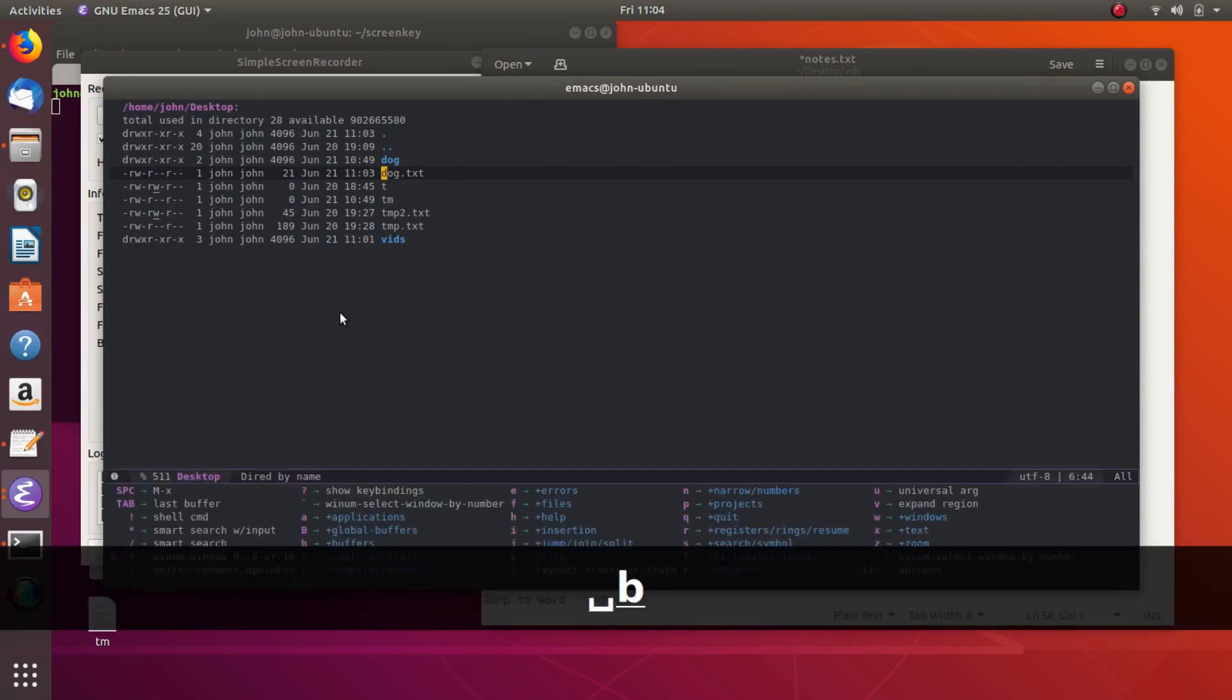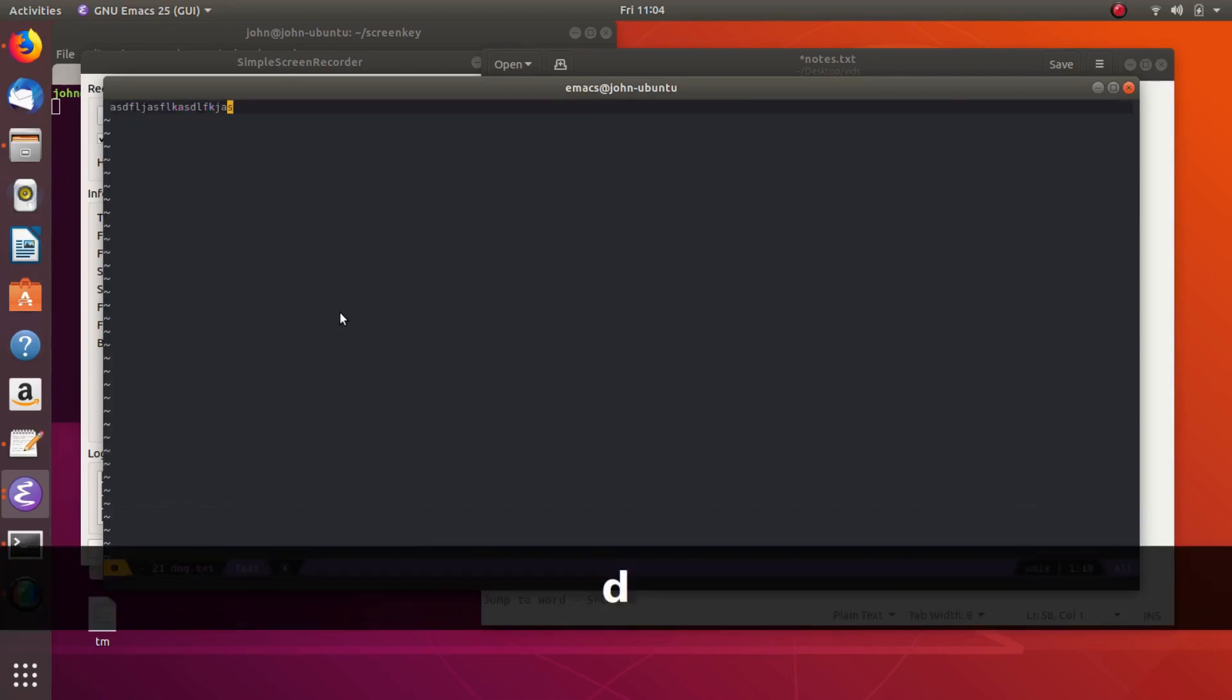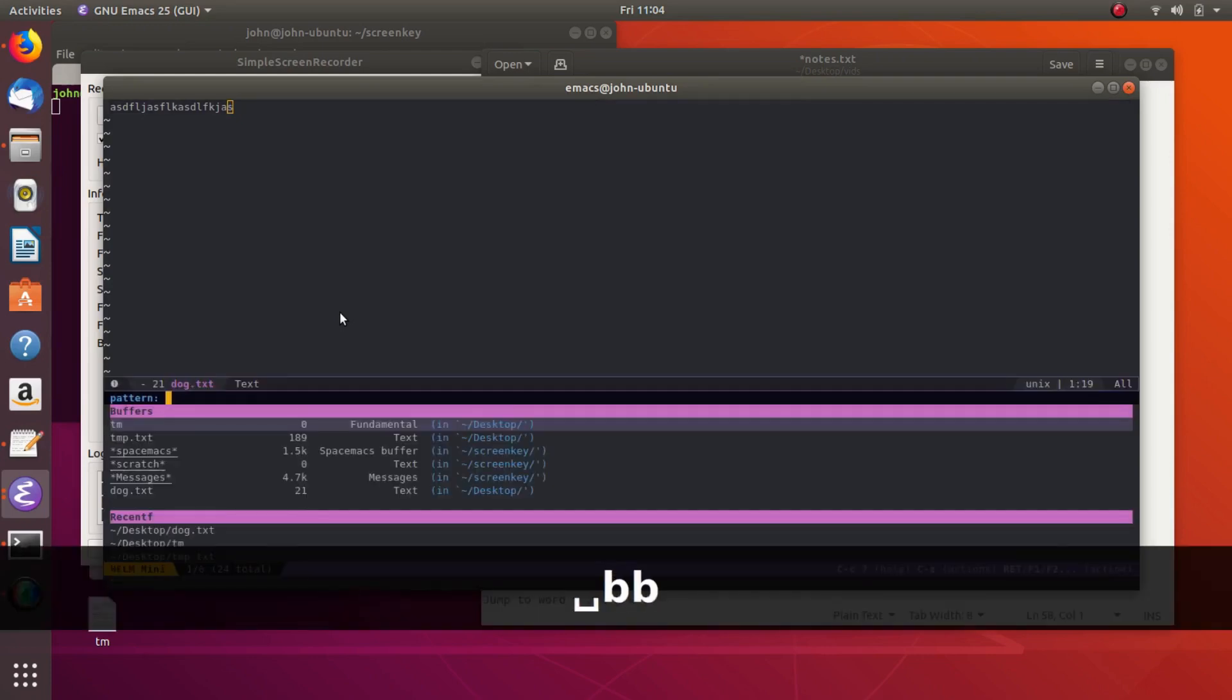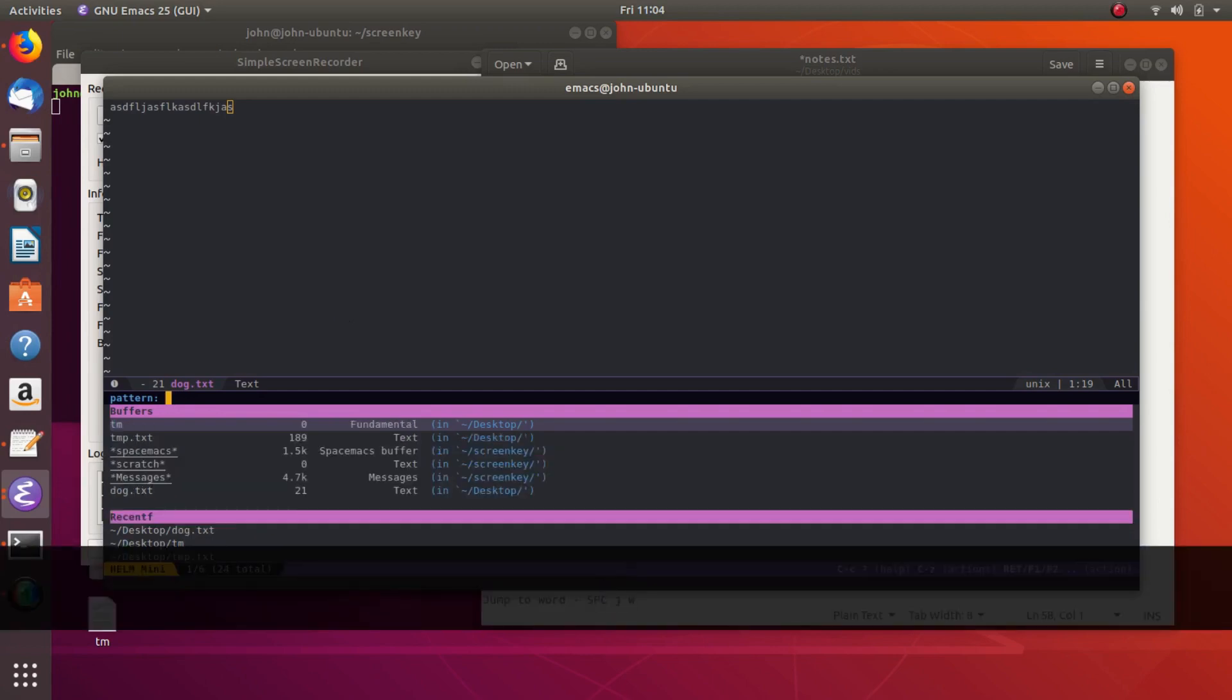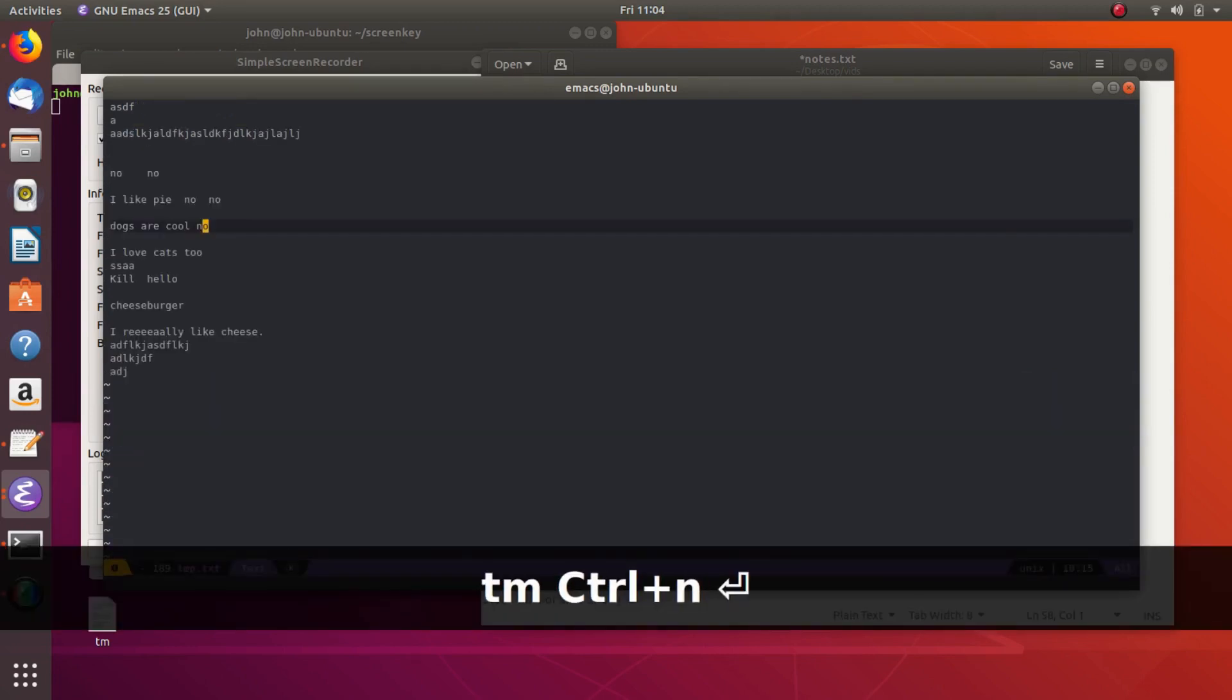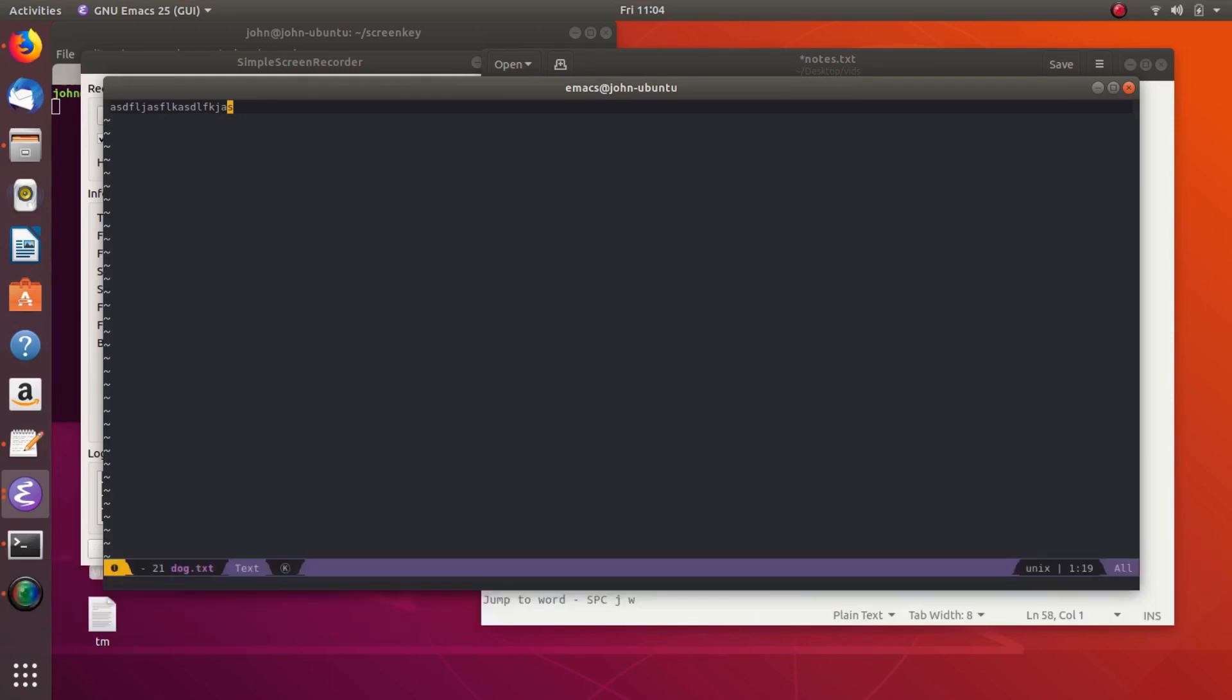And then if you want to close buffers, you can do space B, and then D will kill this buffer. So we're going to kill this desktop buffer. And so that way it's not clogging up our Emacs system. And so then we can take a look at our current list of buffers, buffers, and then we can kill them. So we could go to cmp.txt, and then we could space B, D to kill that one. And so that's how you kill buffers.